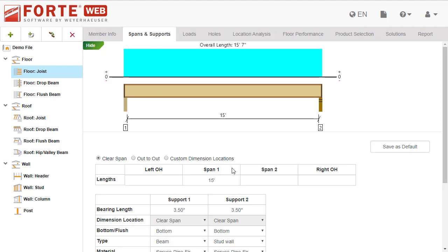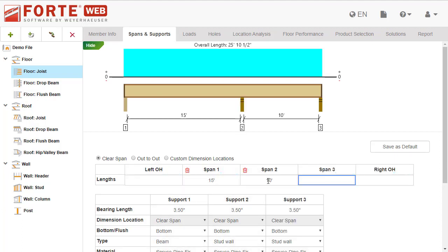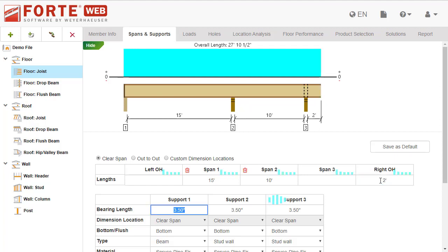Enter the length of each span along with left or right overhangs in this grid. As you add spans, the support grid will update with the correct number of supports.